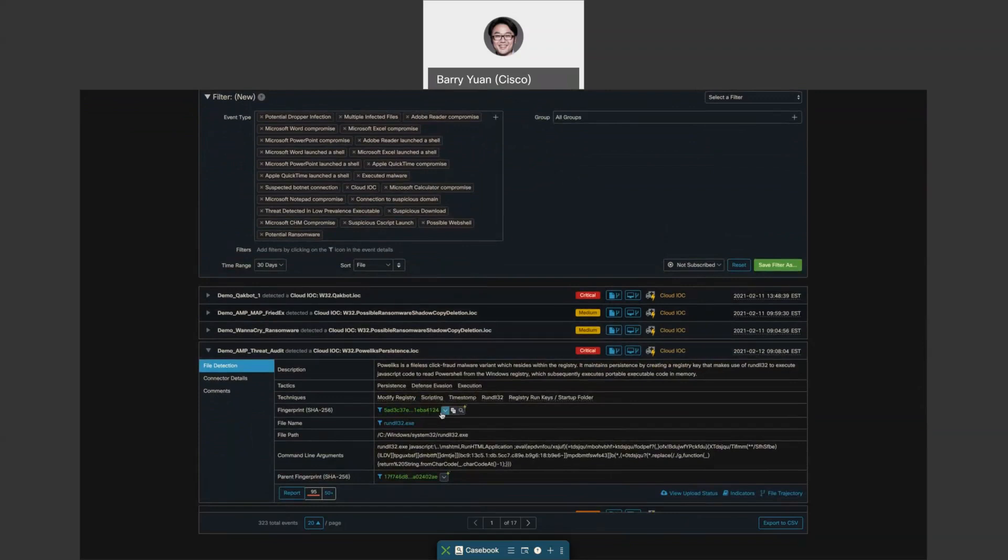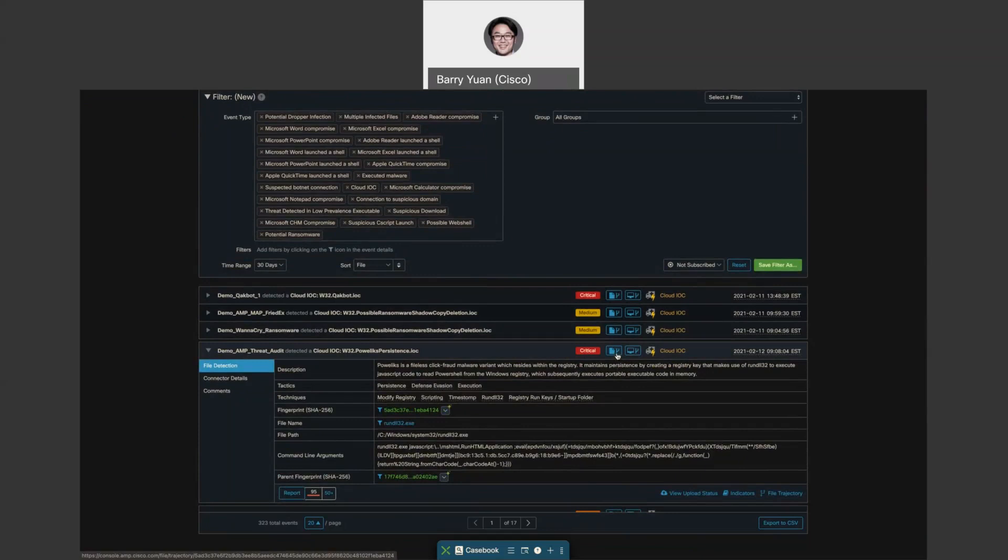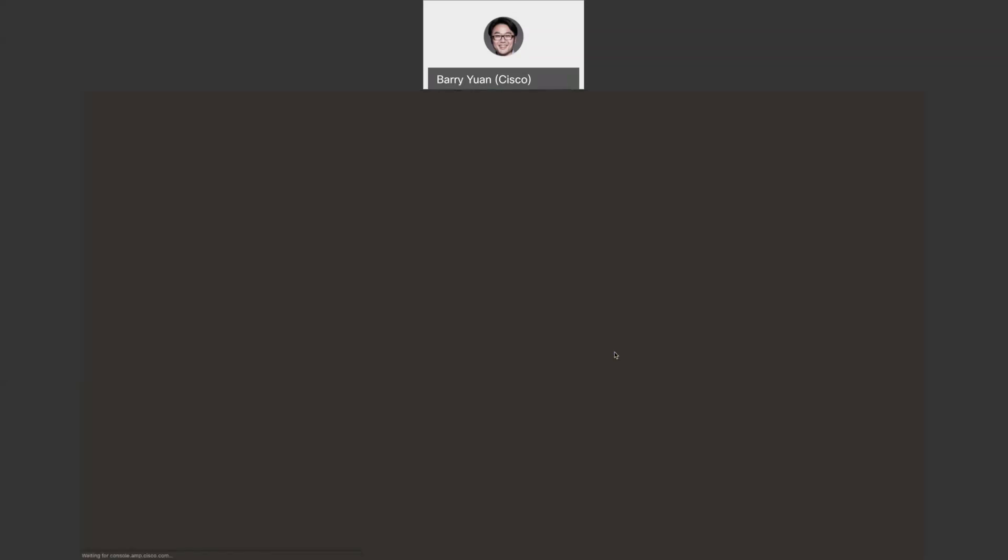We can also see the event type and the time detected with the file that's involved. We can see it's a clean file, but it's identified as critical. So that makes me want to take a deeper dive into this event to see what's actually going on. We can see two buttons here. One is file trajectory and one is device trajectory. Let's take a look at file trajectory first.